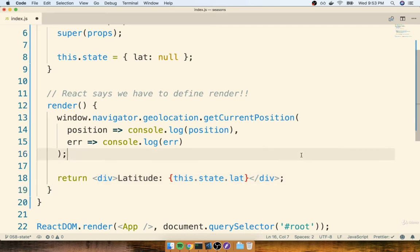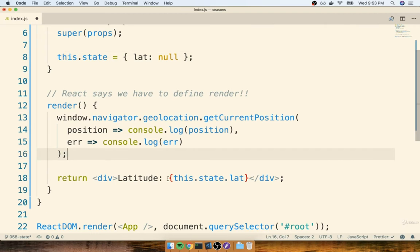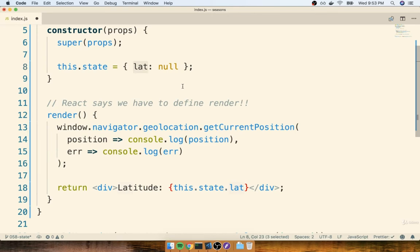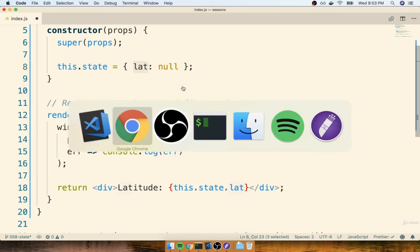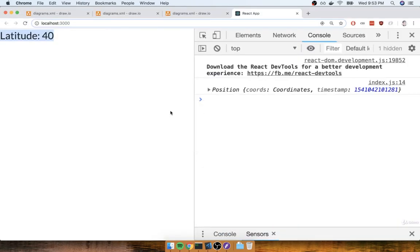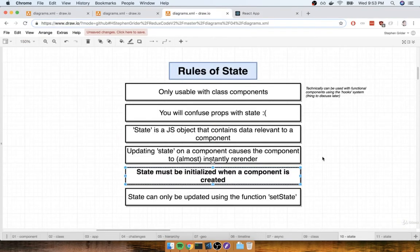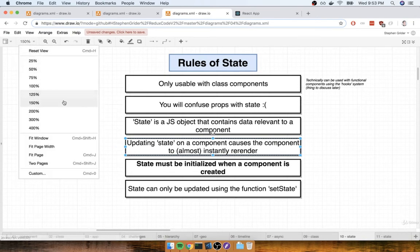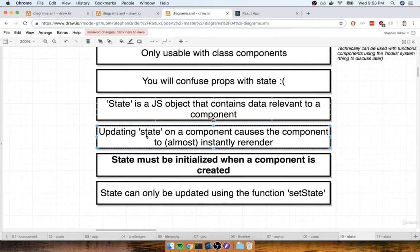So now that we understand how we can initialize our state, and then we have a very rudimentary idea of how to reference it inside of some JSX, the last thing we need to do is to make sure that after we succeed in getting our position, we somehow update this lat property on our state object. Remember, the big key to this thing is that anytime that we update our state object, our component will almost instantly re-render itself.